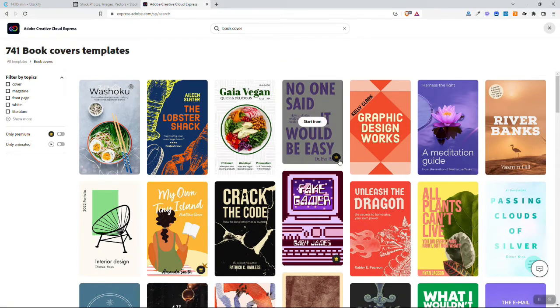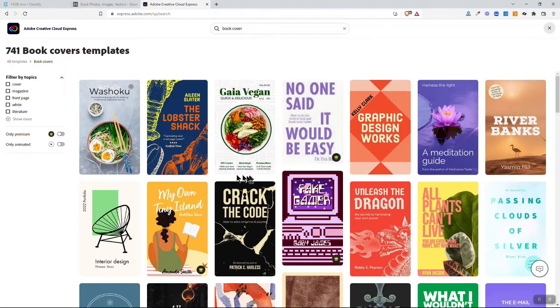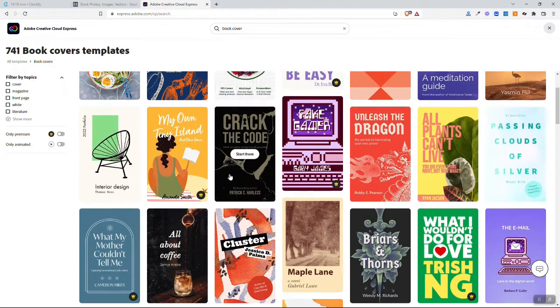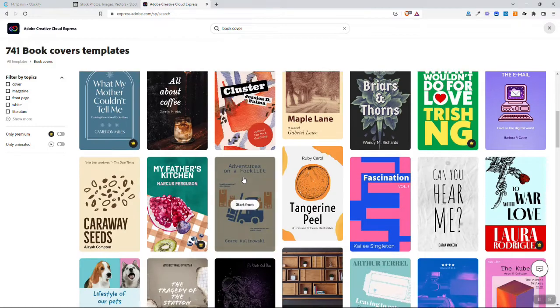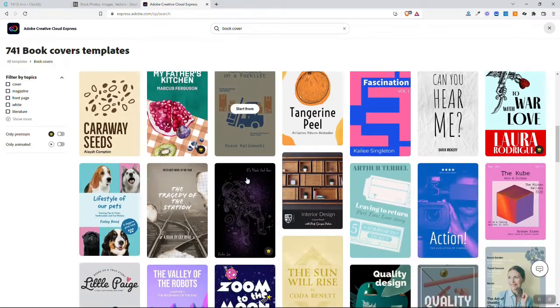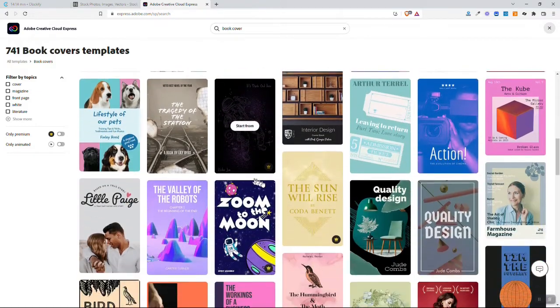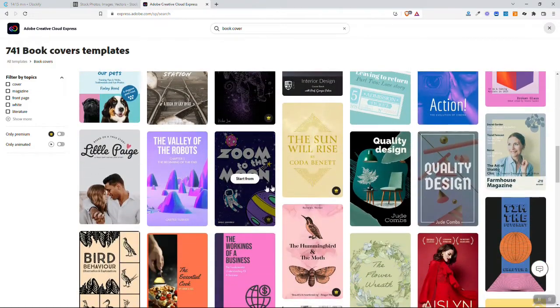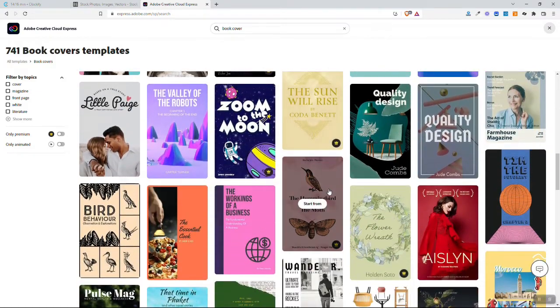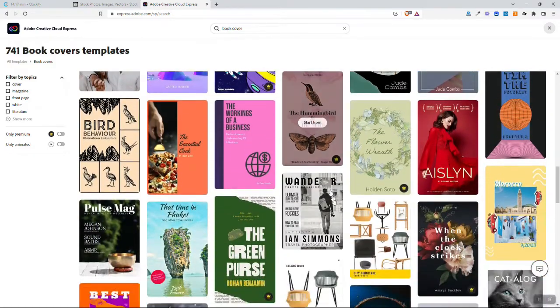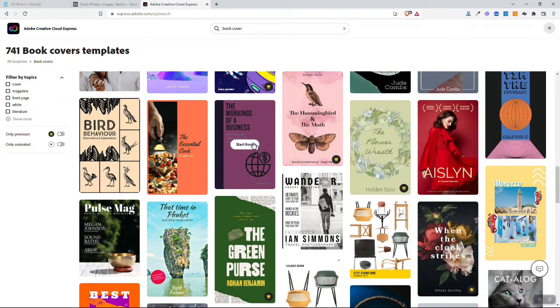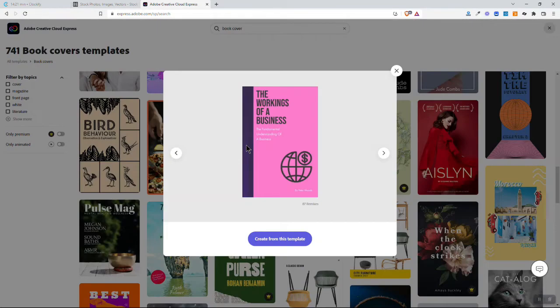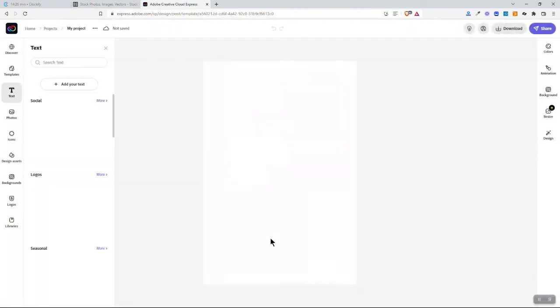The ones with the crown are the premium ones you have to upgrade for, but you can see there's still lots of really good book covers here that are available even to the non-premium. So you would look through here until you found one you thought looked really interesting. Then you click on it and go start from. So I'm going to start from this one here which I kind of like the look of. It looks professional, though it might be a little boring. I might have to juice it up a bit.